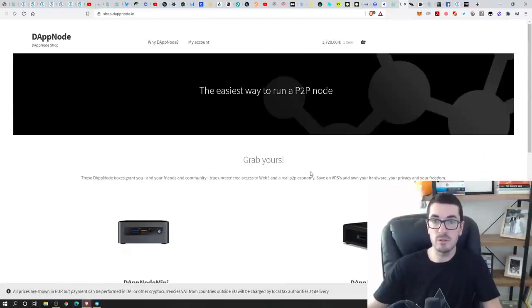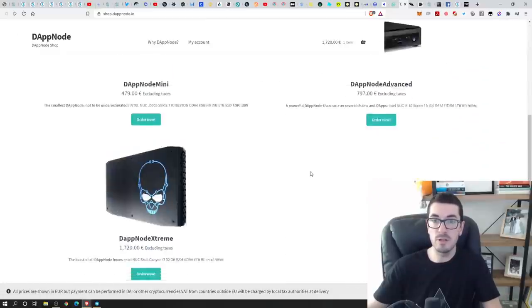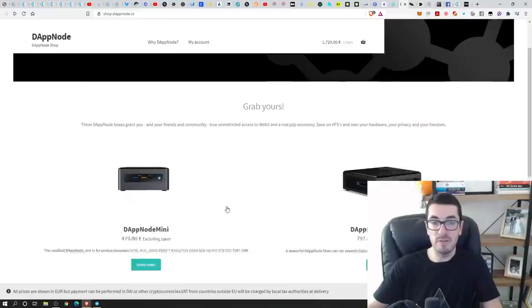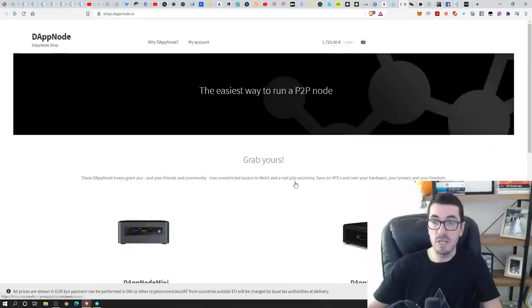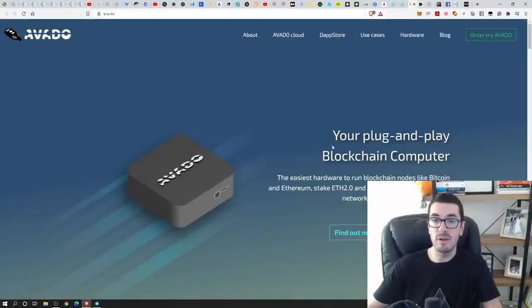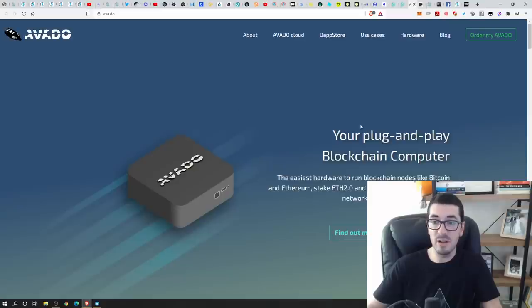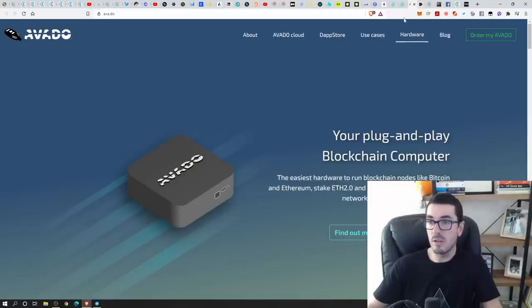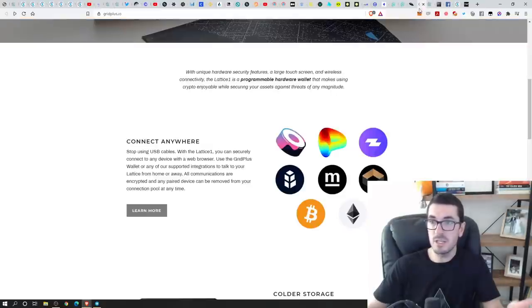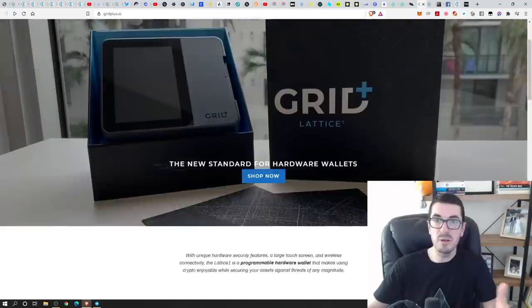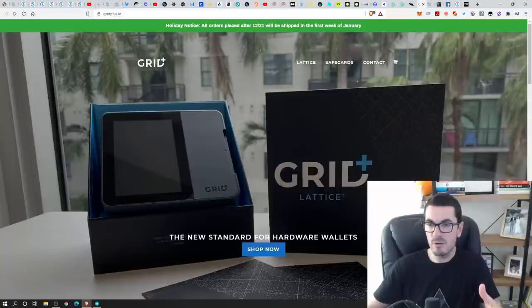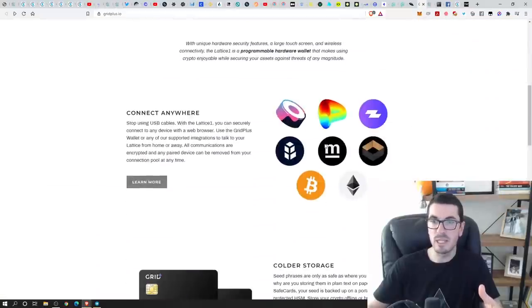So the first one is called DAPNode. A few different versions there, but these are programmable and very, very easy to use. Avado is another one. You sync with your app. The final one here I wanted to mention was Grid Lattice.